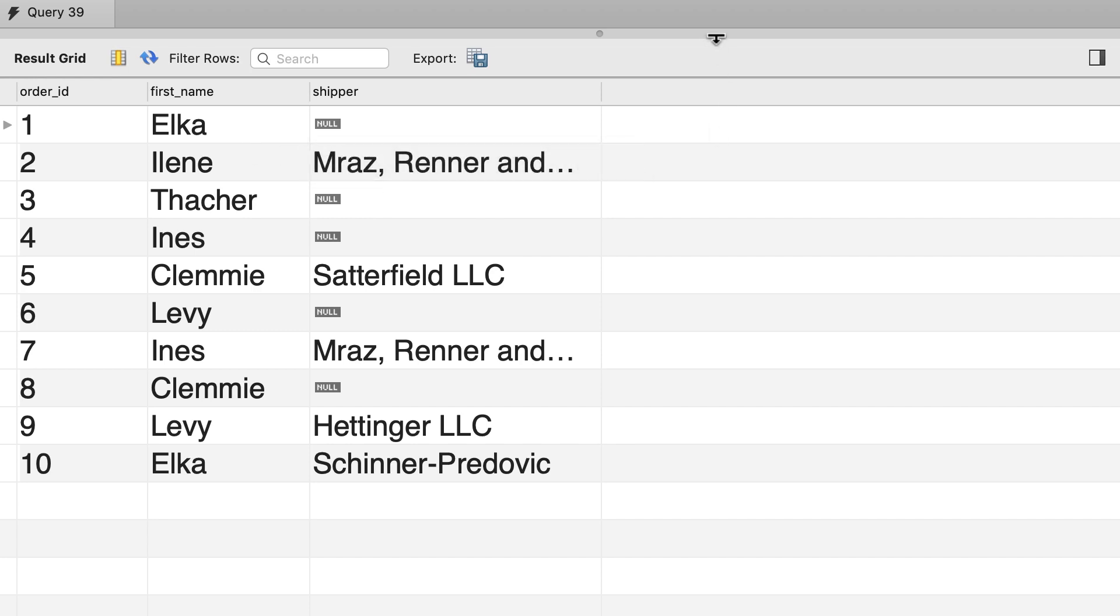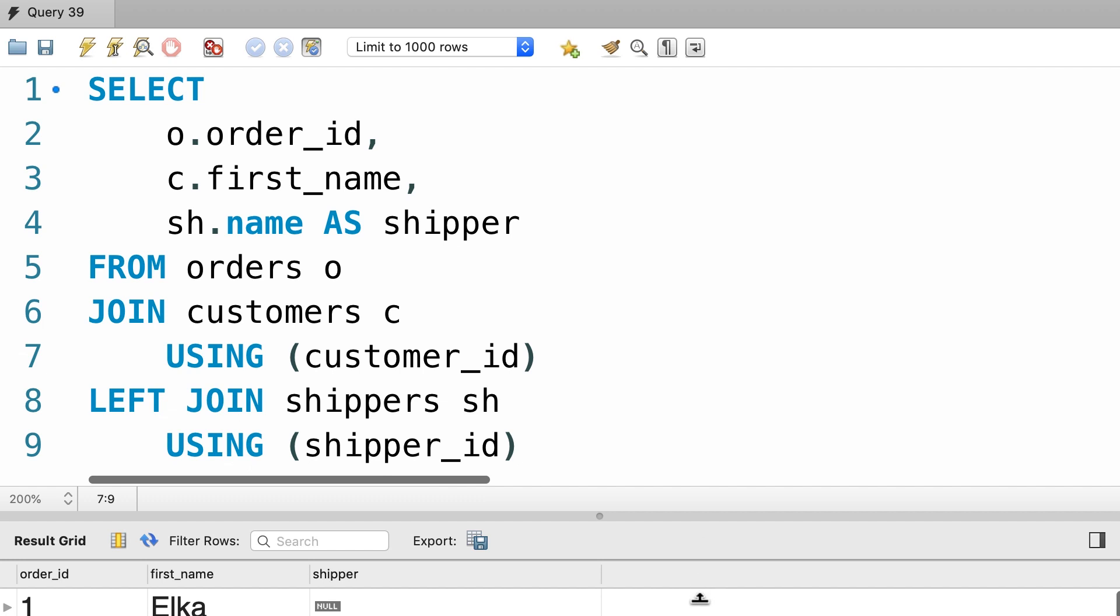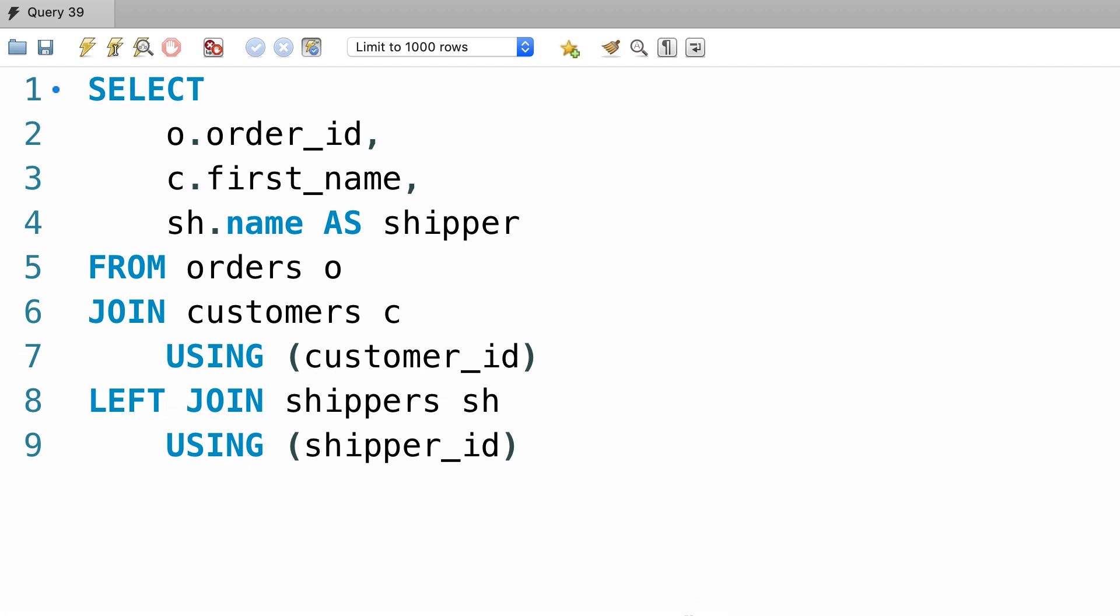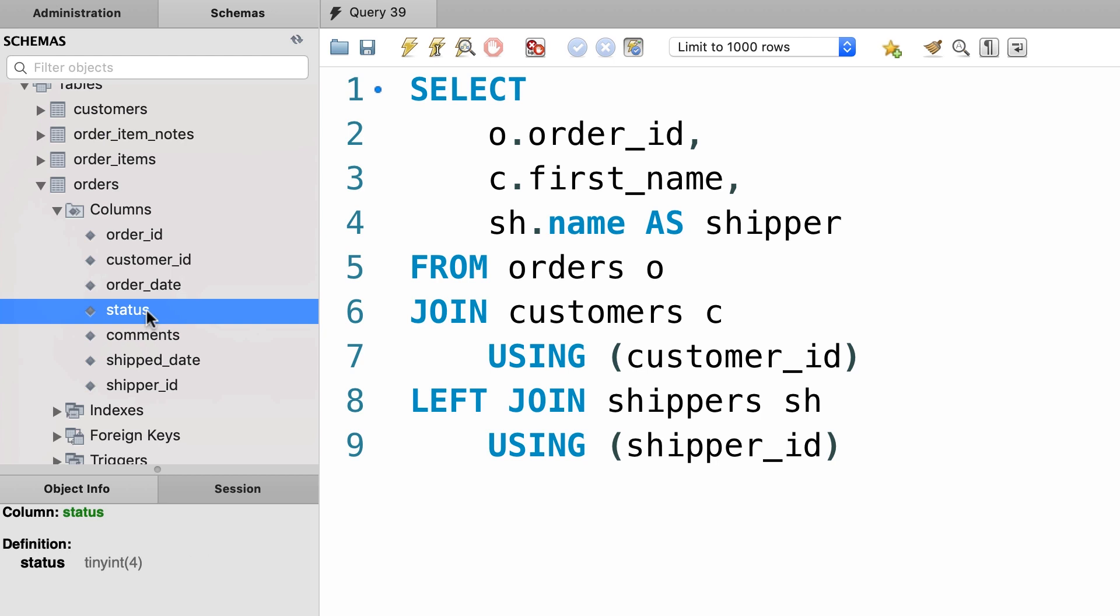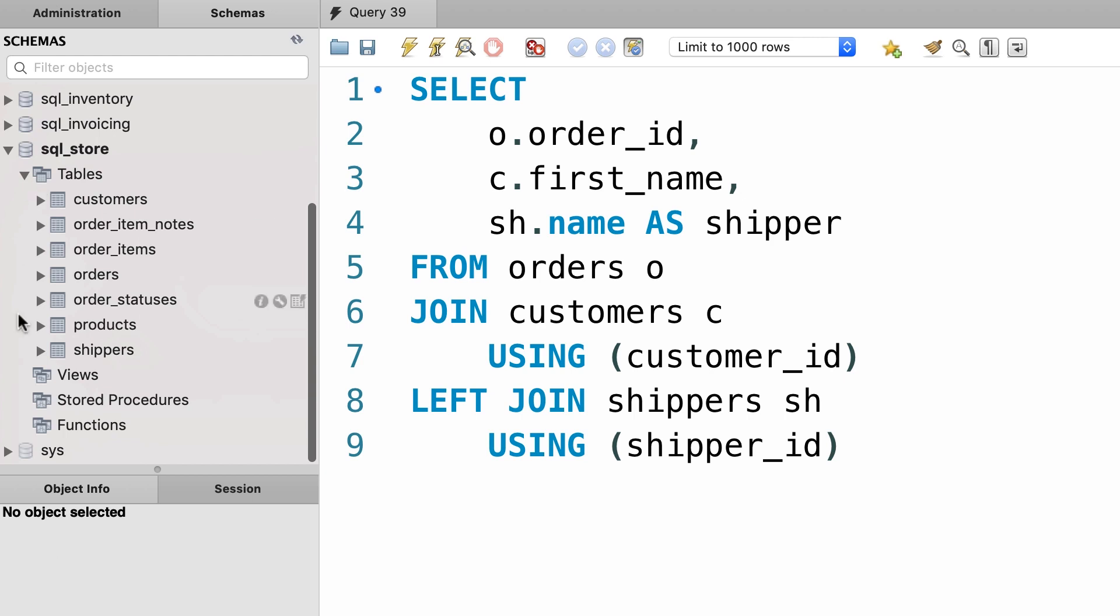However, we cannot use this technique to join the result with the order statuses table. Because in the orders table we have this column called status, but in order statuses table, this column has a different name. It's order_status_id. Let me show you.